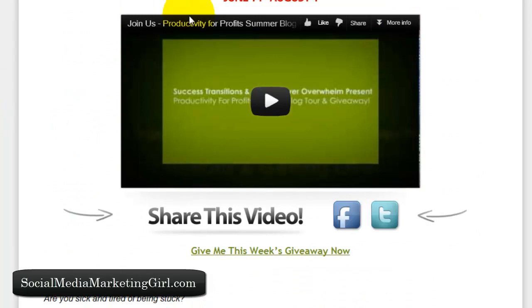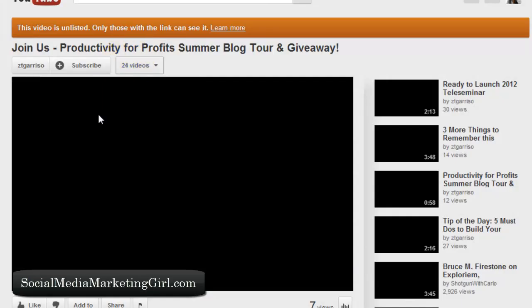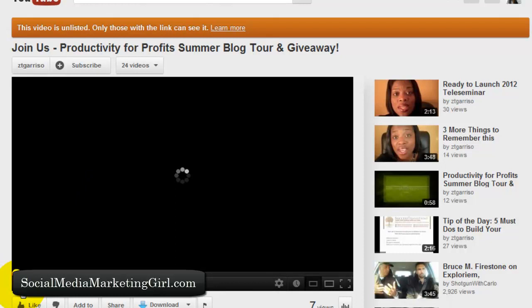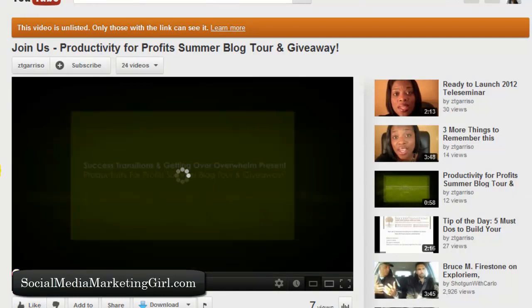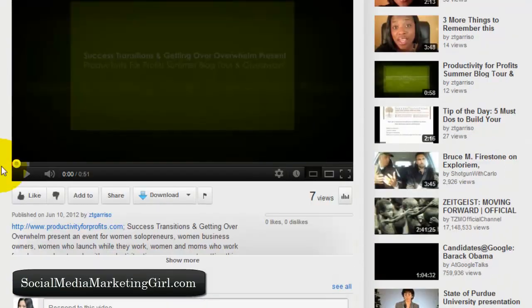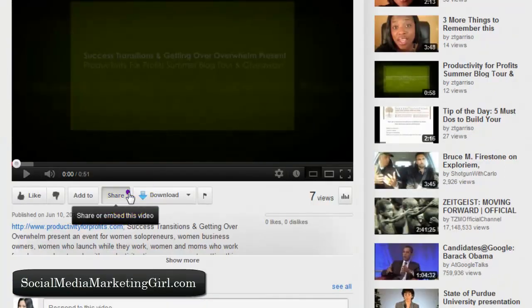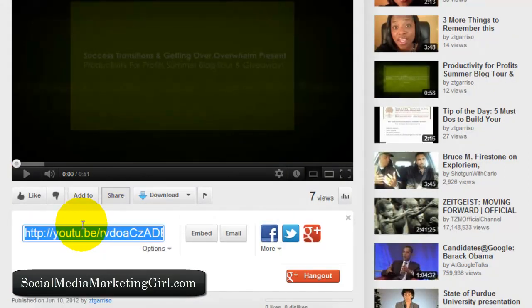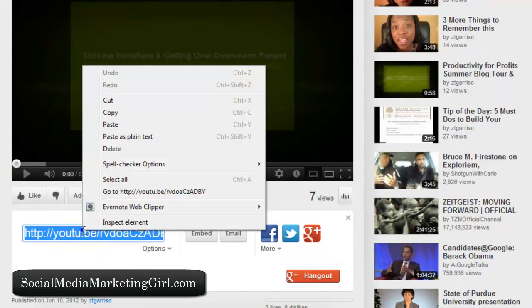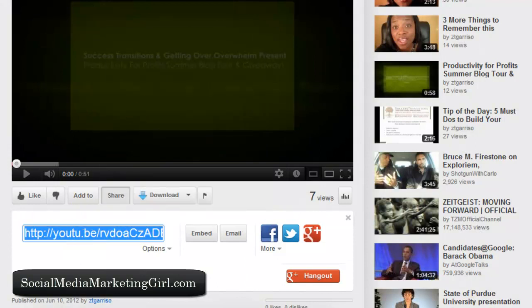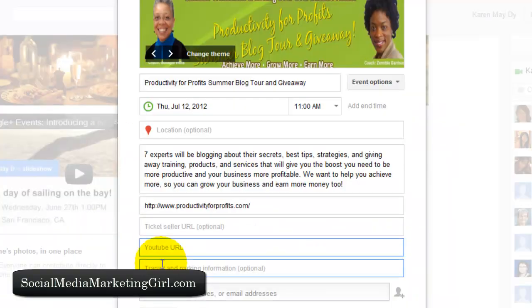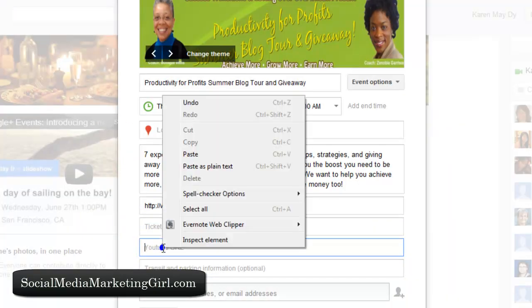This event has a YouTube video associated with it, so I am going to copy that URL and paste it into the YouTube URL field.